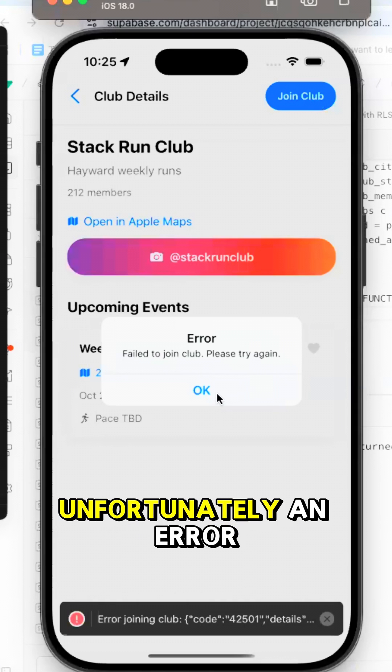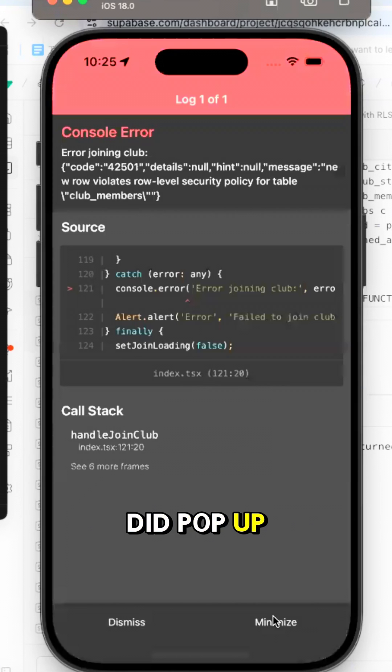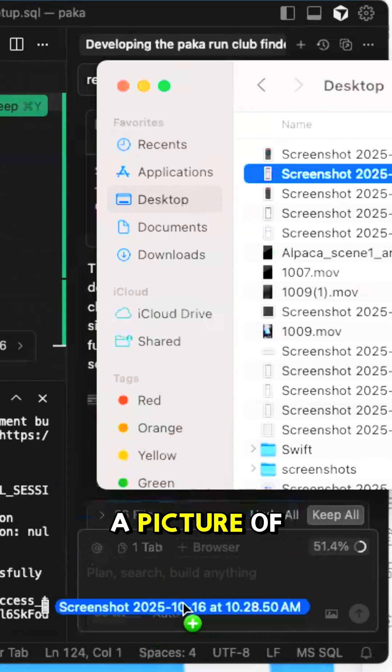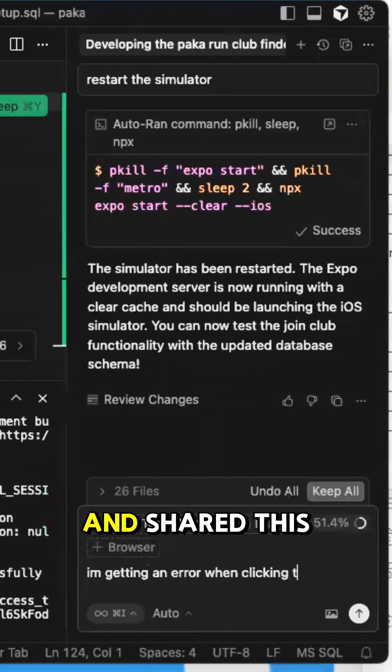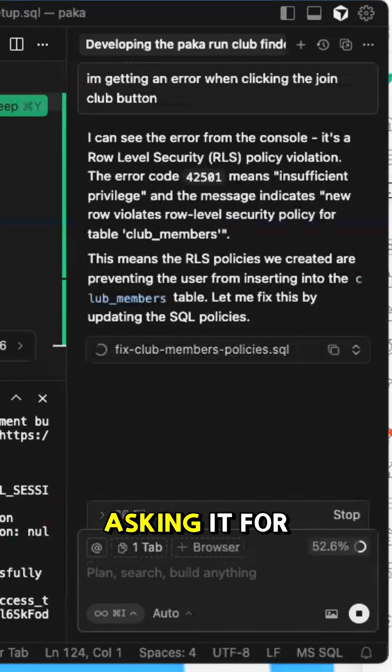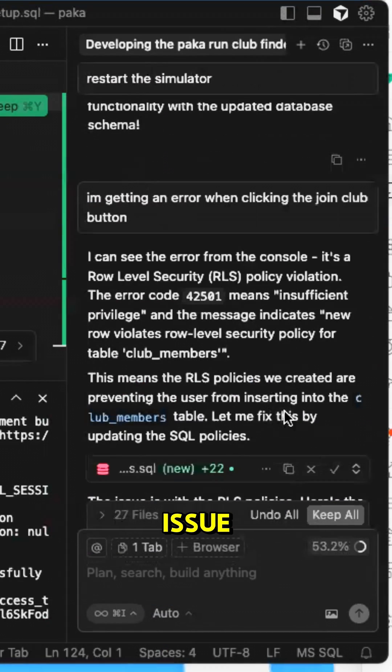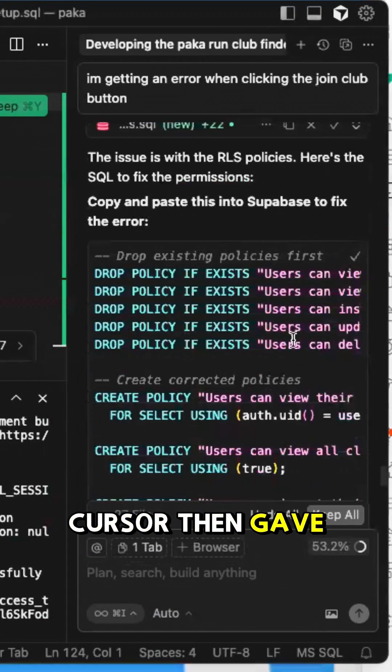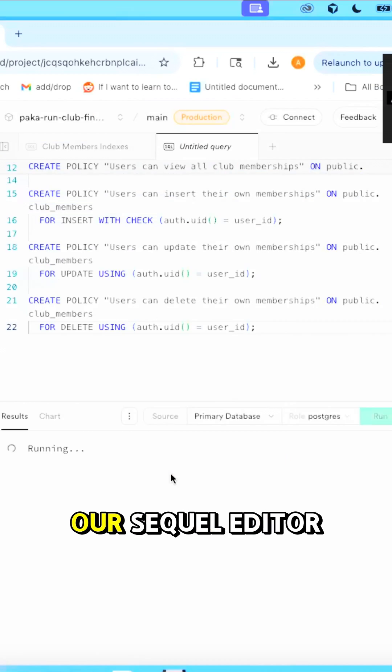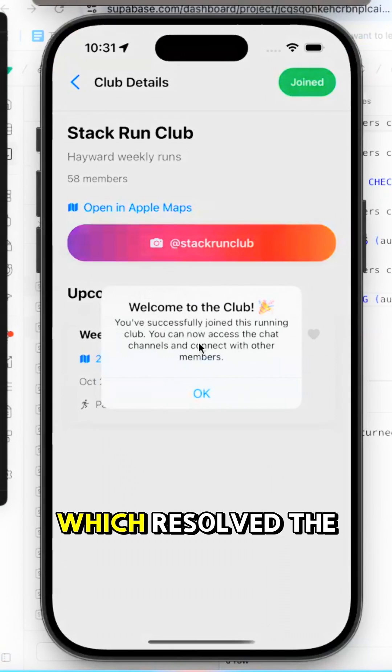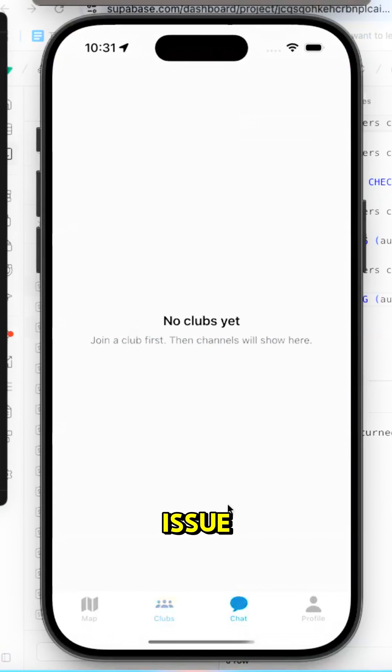Unfortunately, an error did pop up anytime we try to select this button. So I went ahead and took a picture of the console message and shared this with Cursor, asking it for assistance resolving this issue. Cursor then gave us a command to add to our SQL Editor in Supabase, which resolved the issue.